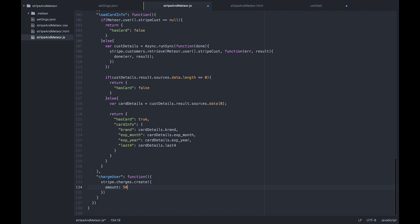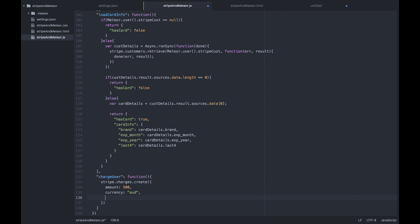Let's say $5, a currency. My account is Australian dollars, so Australian dollars. And finally, instead of calling source, we're going to call customer.